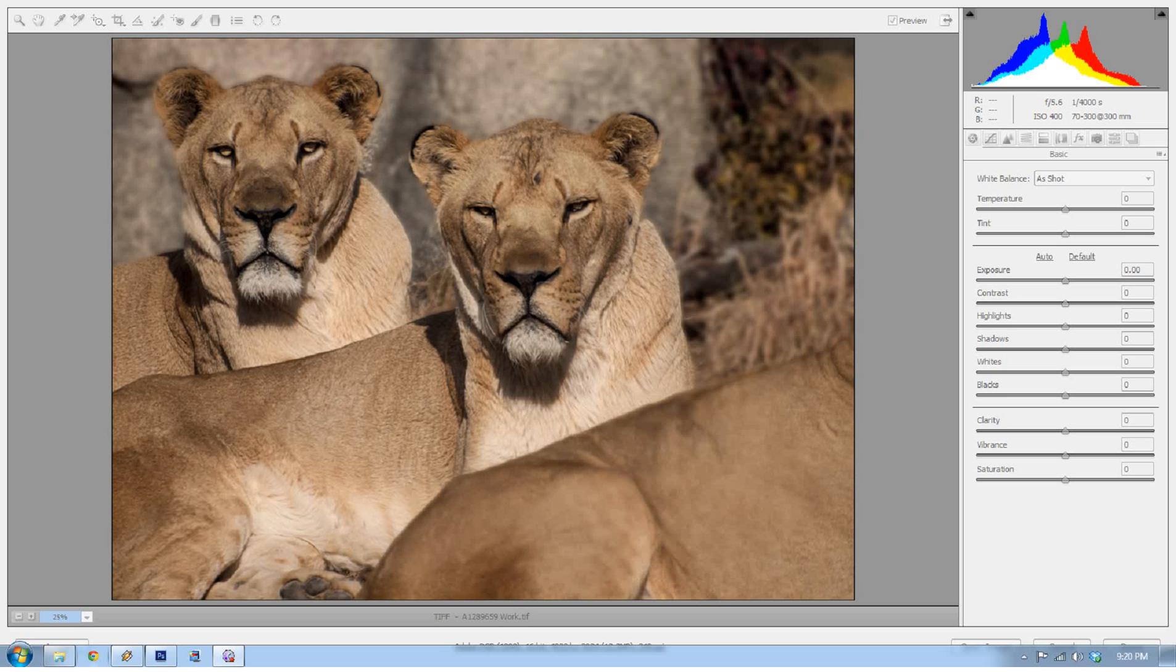Hello, welcome to EverydayHDR.com. My name is Blake Rudis, and today I want to talk about vignettes. Now, I know that vignettes can be kind of kitsch, and some people like them, some people hate them, and I think if they're done well, you won't even know that they're there.